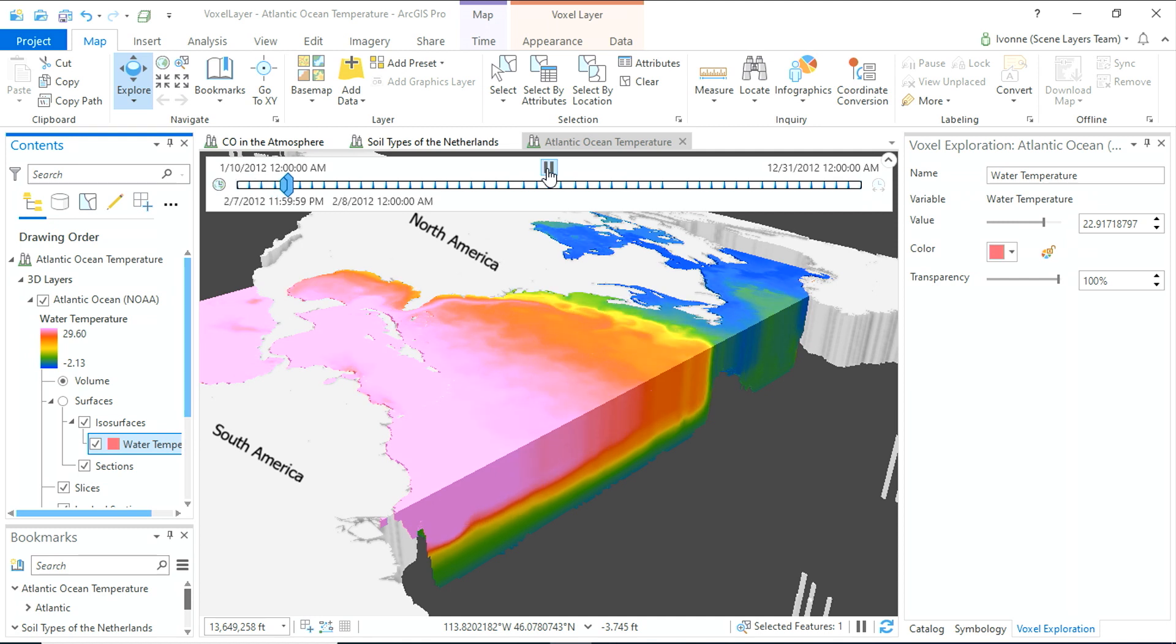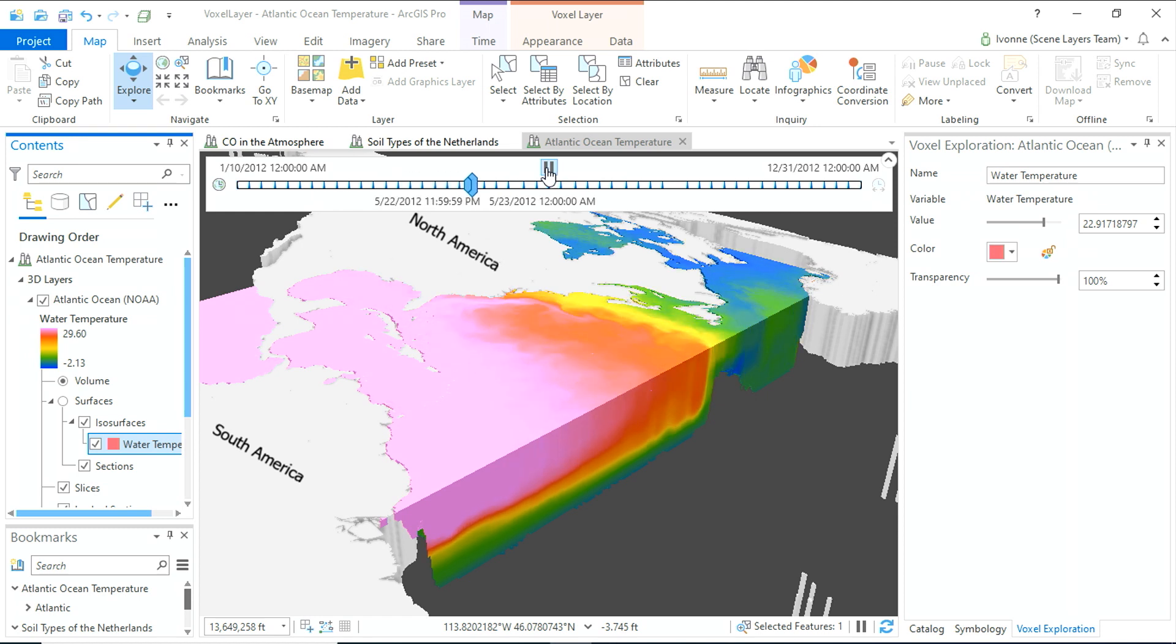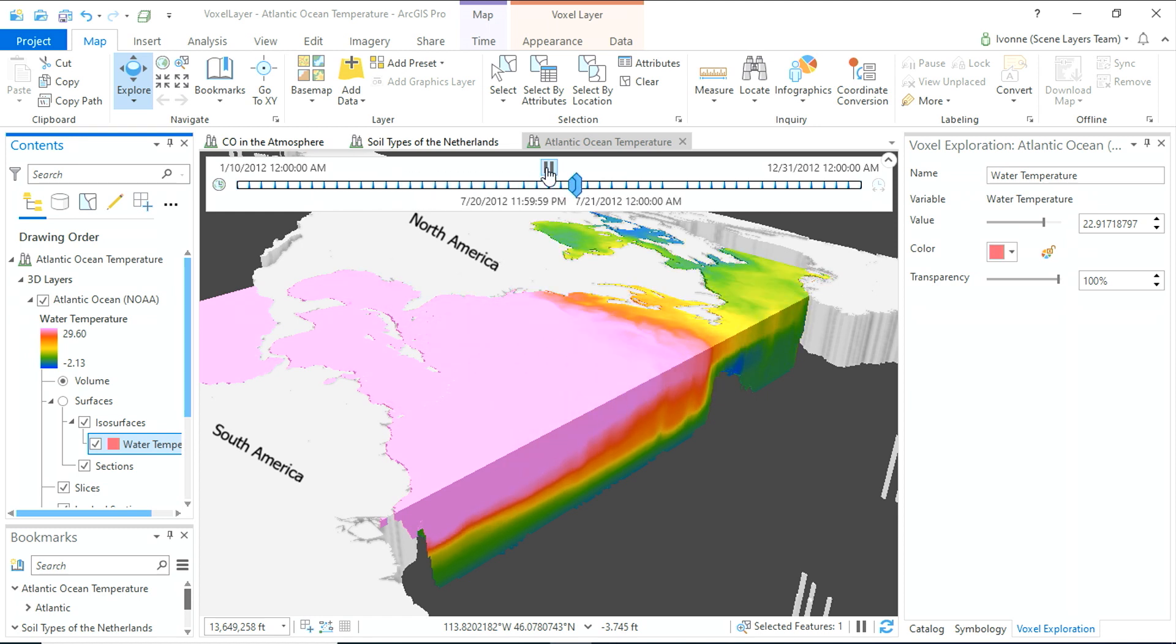Playing the time animation, you see how the warm water, represented in red and yellow, is pushed up north to make the Gulf Stream visible.